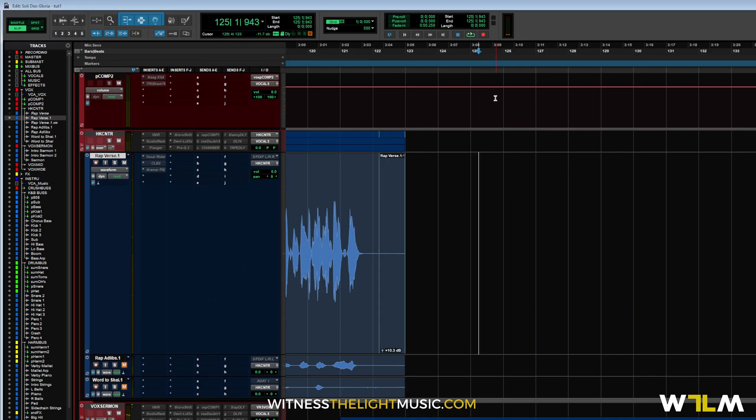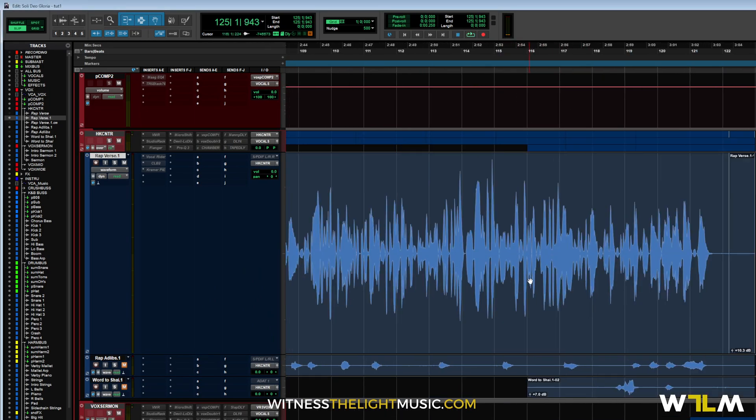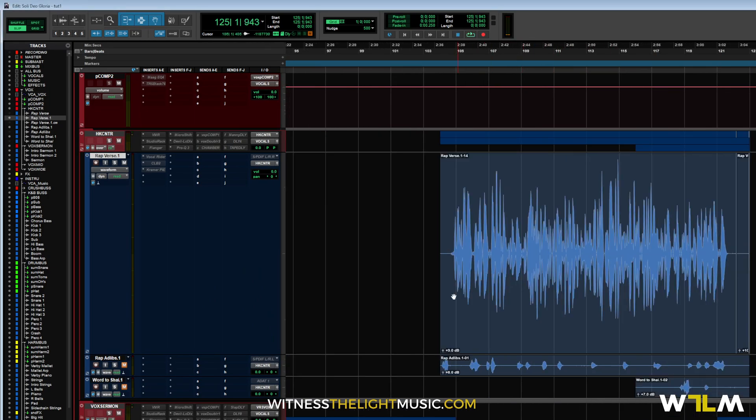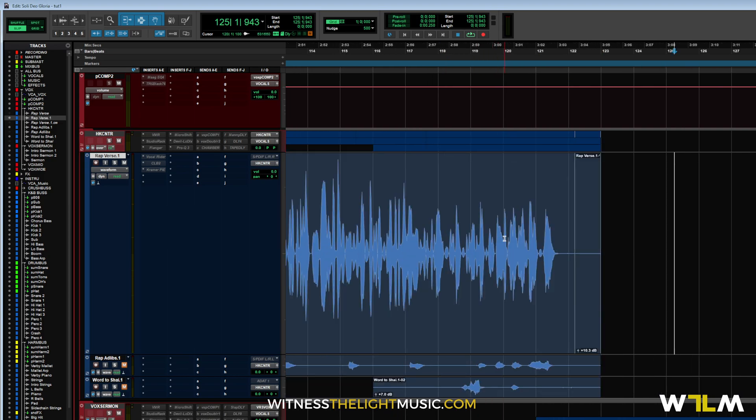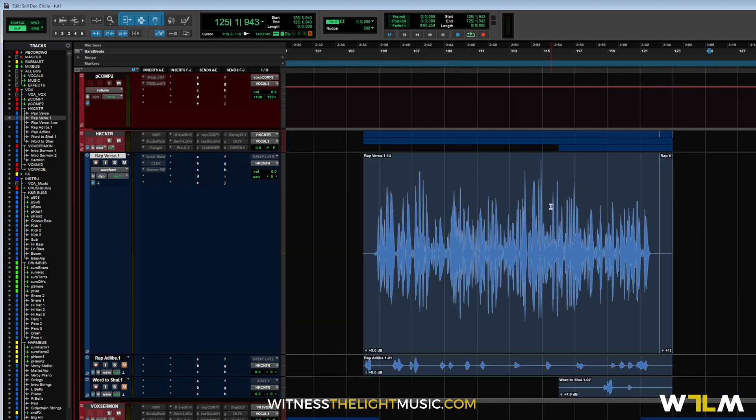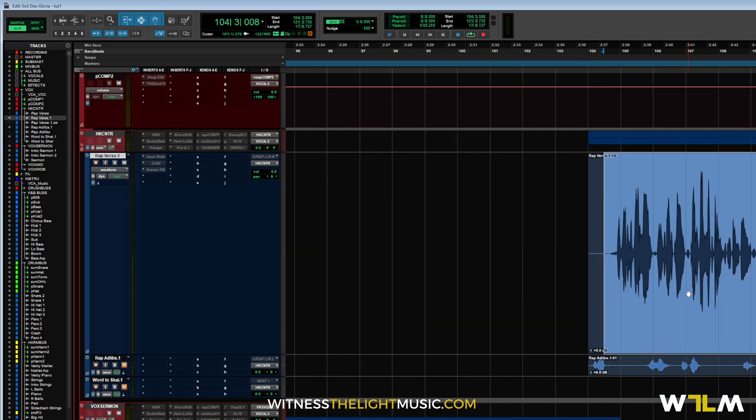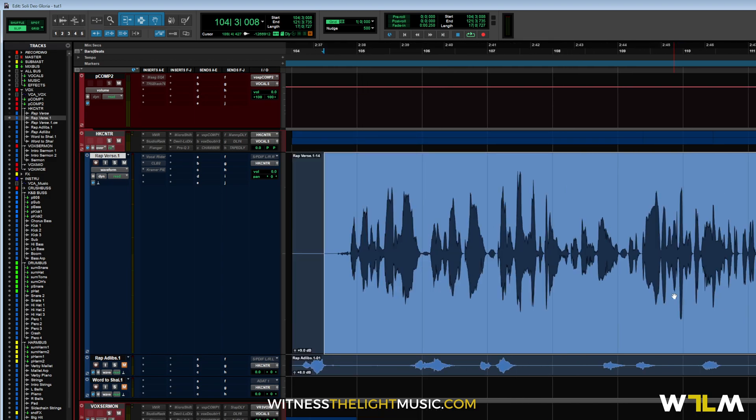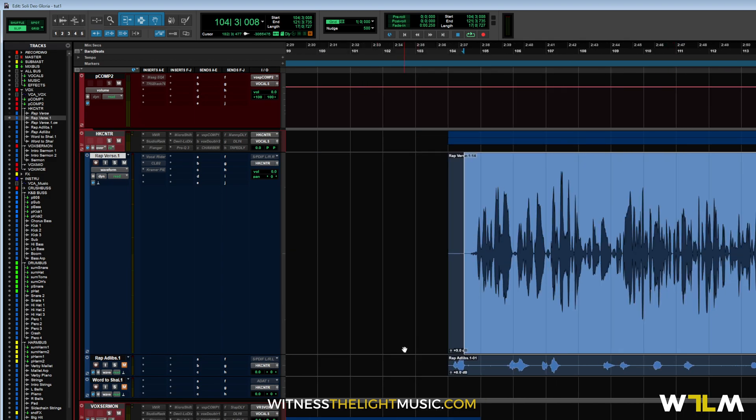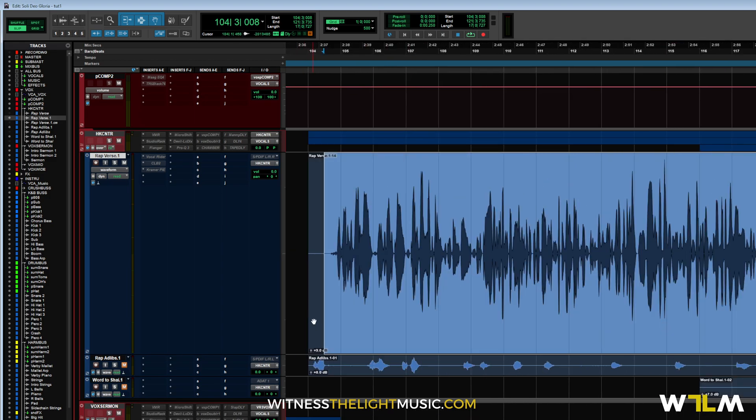Alright, what's going on everybody? It's Hale with Witness to Light Music, and tonight I'm going to be doing a little breakdown to show you how and what I do to my vocals. Well, not my vocals. These are actually vocals from John Navi on a project that we're working on here with Wrath and Grace.